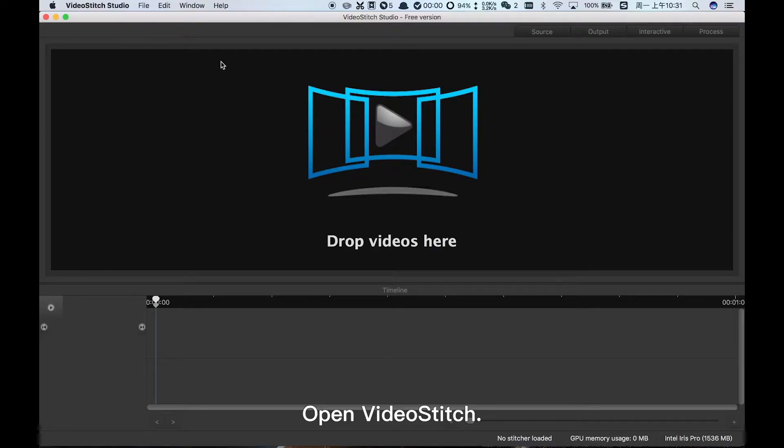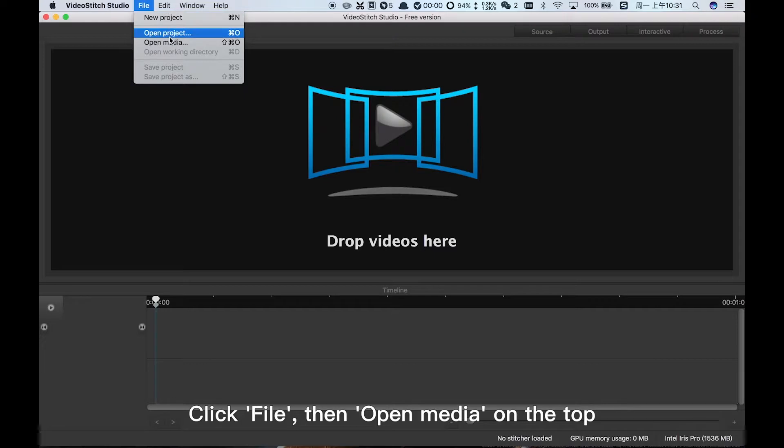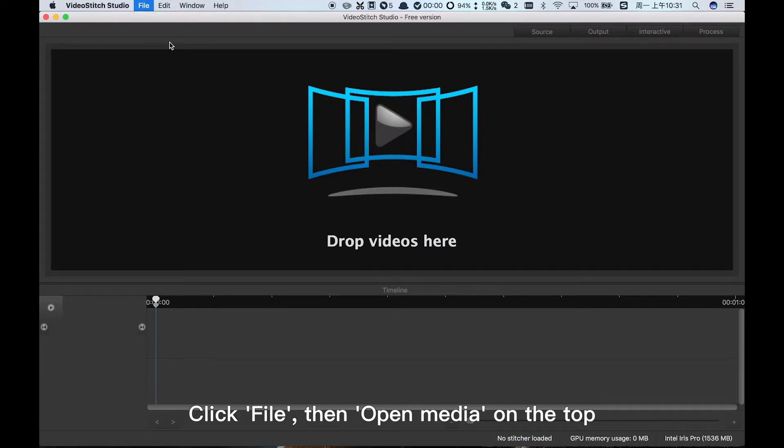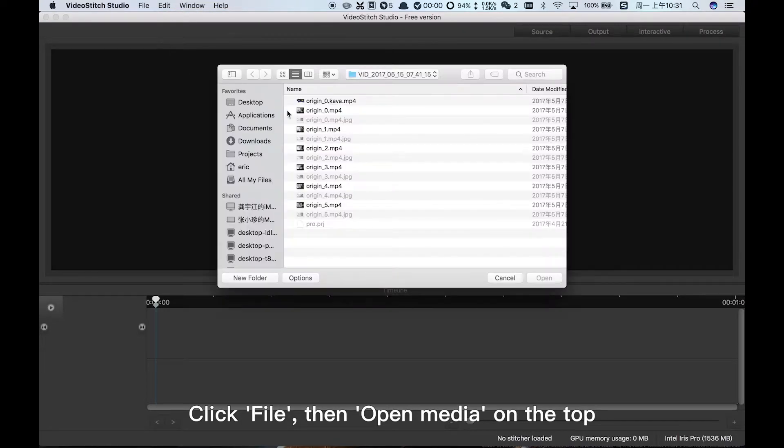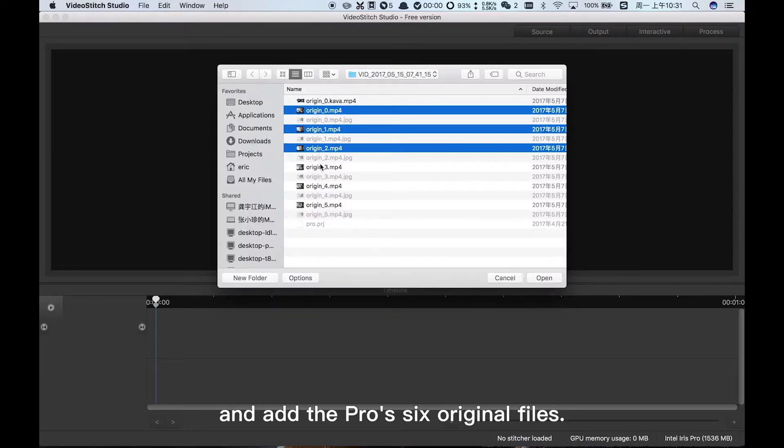Open Video Stitch. Click File, then Open Media on the top and add the Pro's 6 original files.